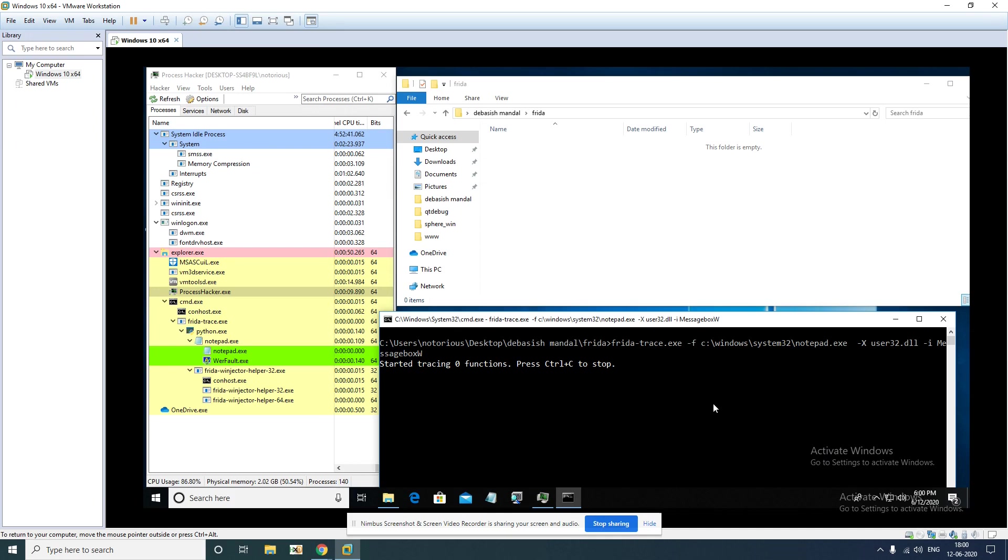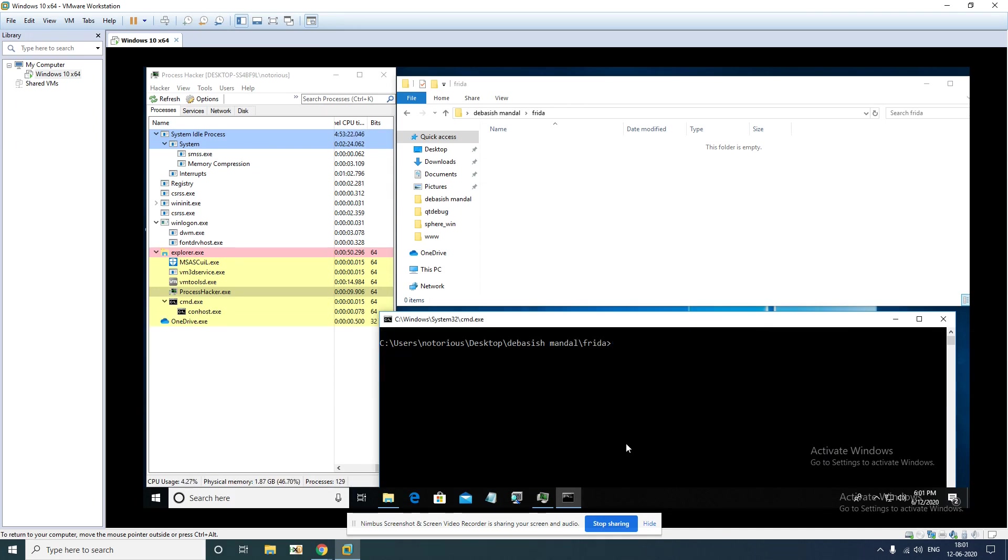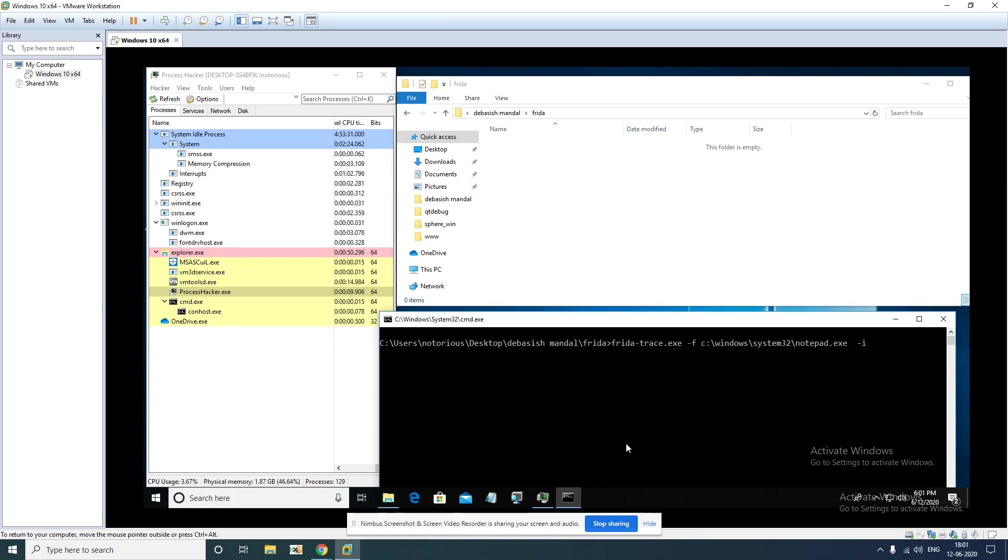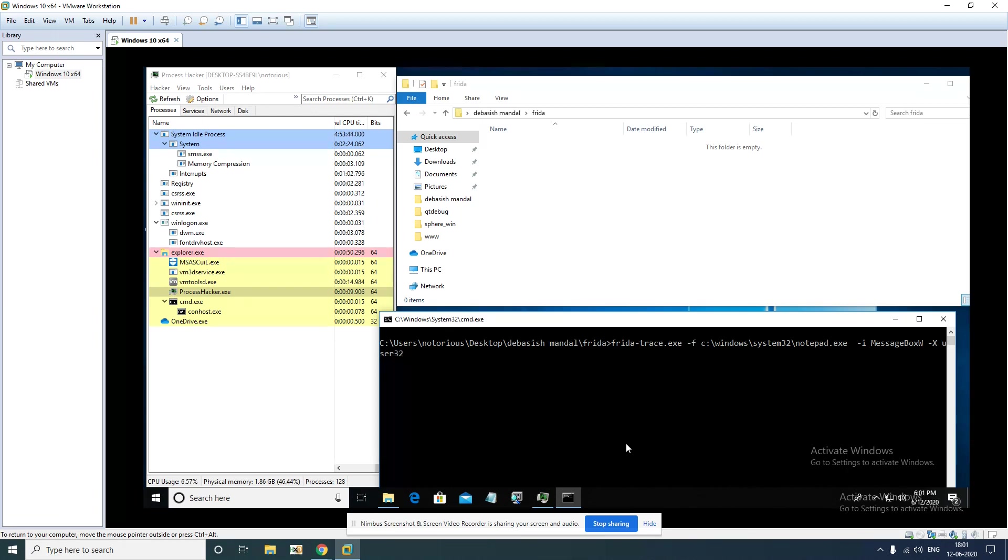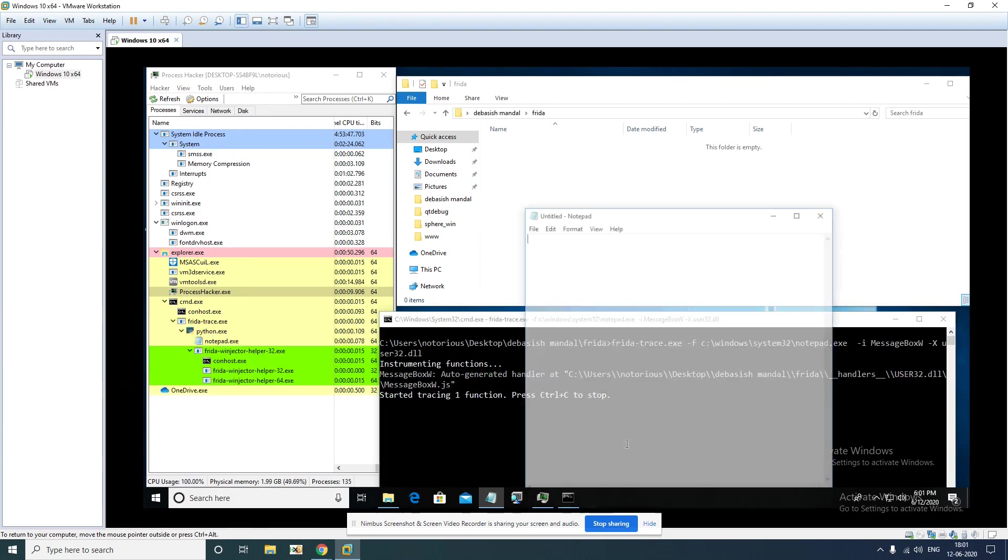Now since we are interested in MessageBox API call, you have to specify in that command line MessageBoxW and the module name is user32.dll that you have to define with -x command line option. Now let's get started.